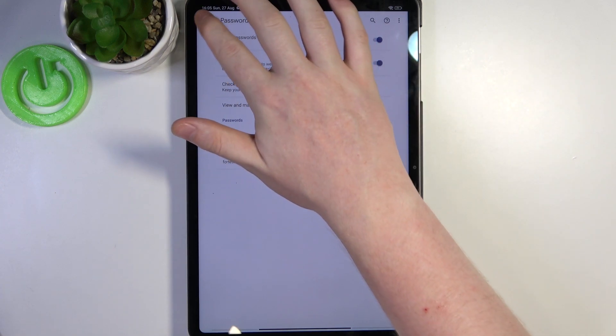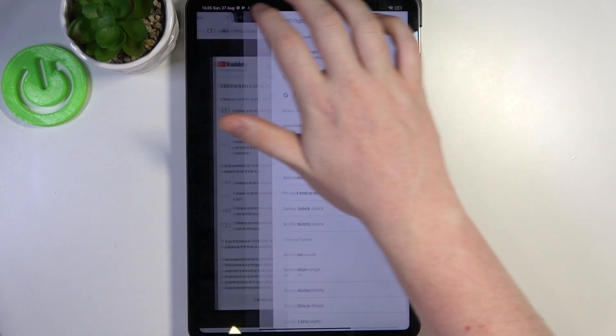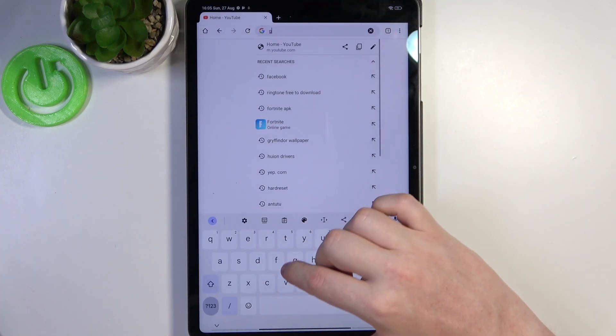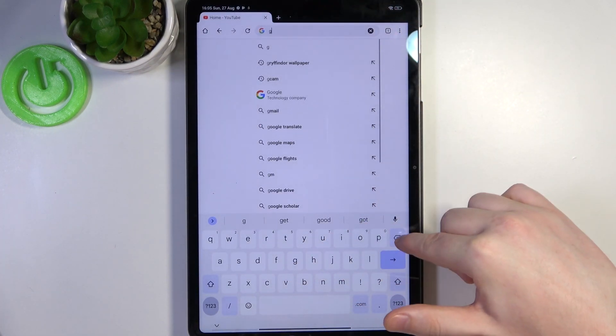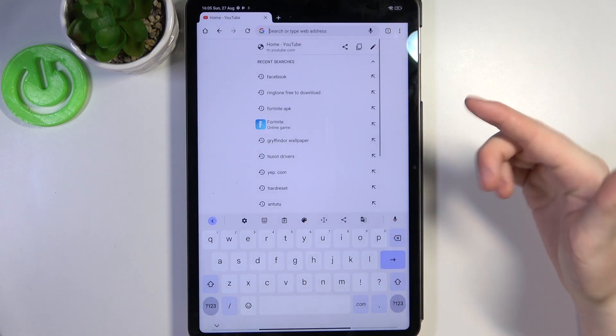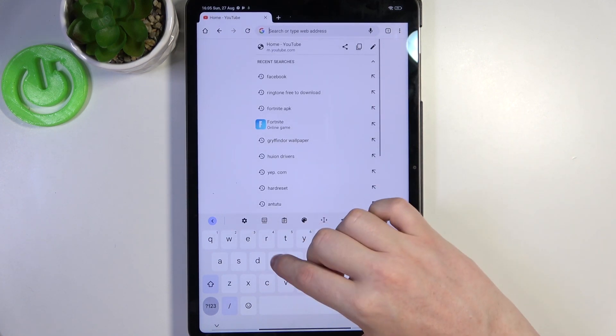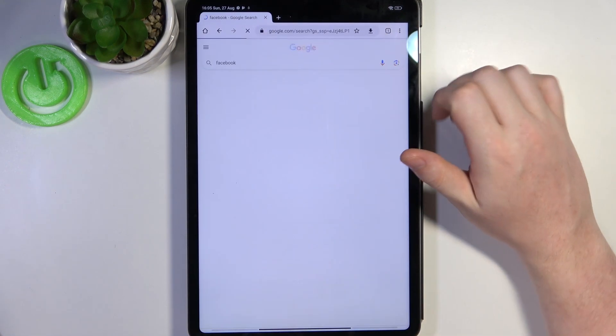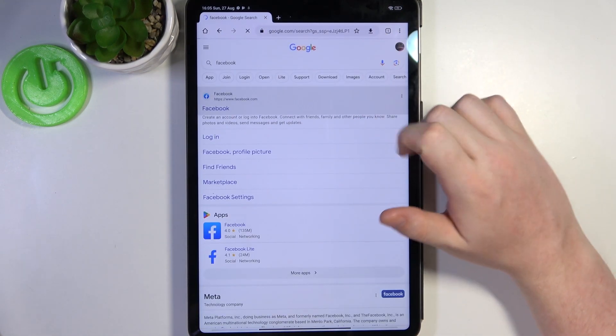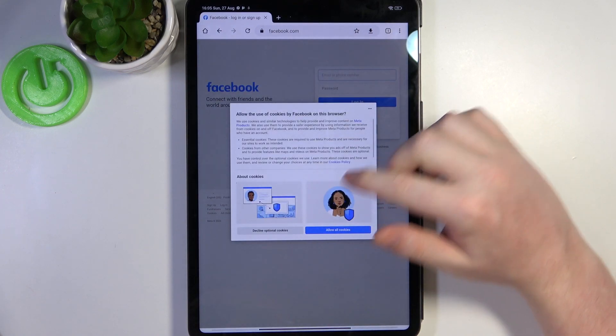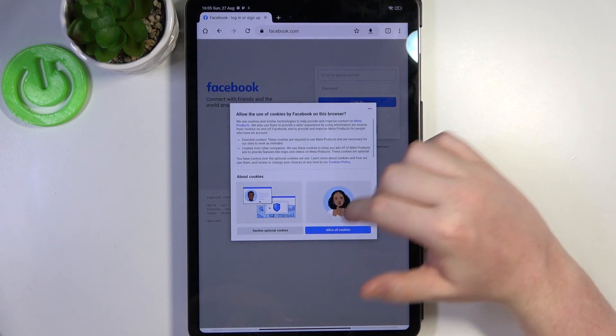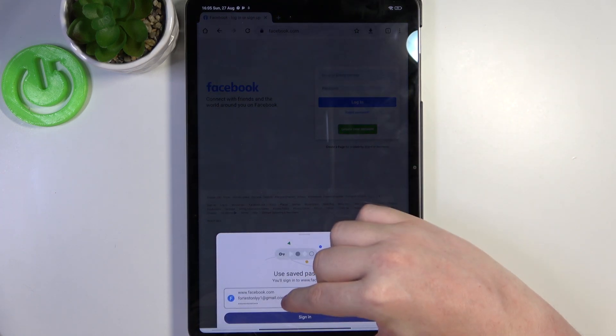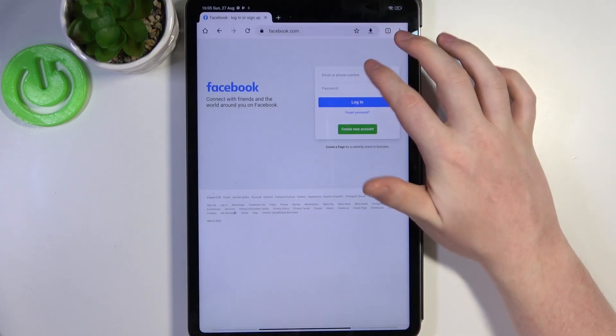Now we can go back and try to save our passwords in any website. In this case I'm going to go for Facebook and enter our credentials.